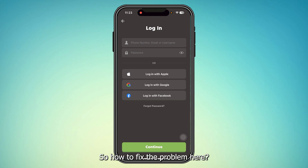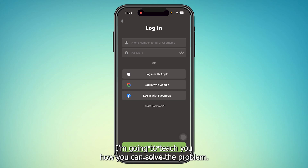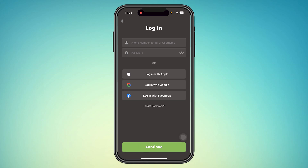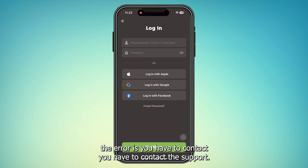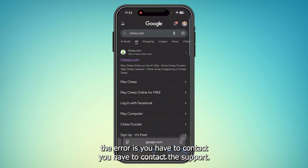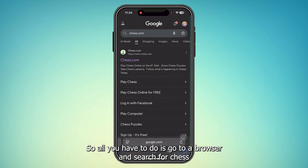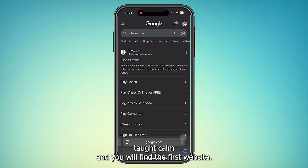So how to fix the problem? The only way to solve this error is to contact support. All you have to do is go to a browser and search for chess.com.